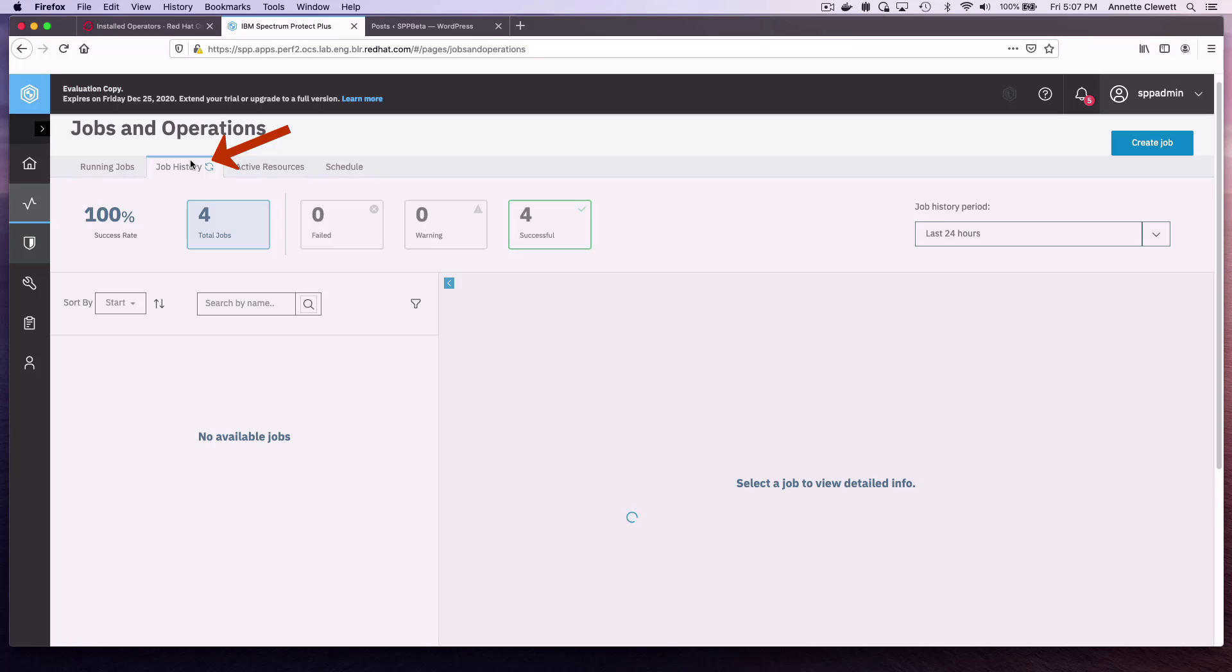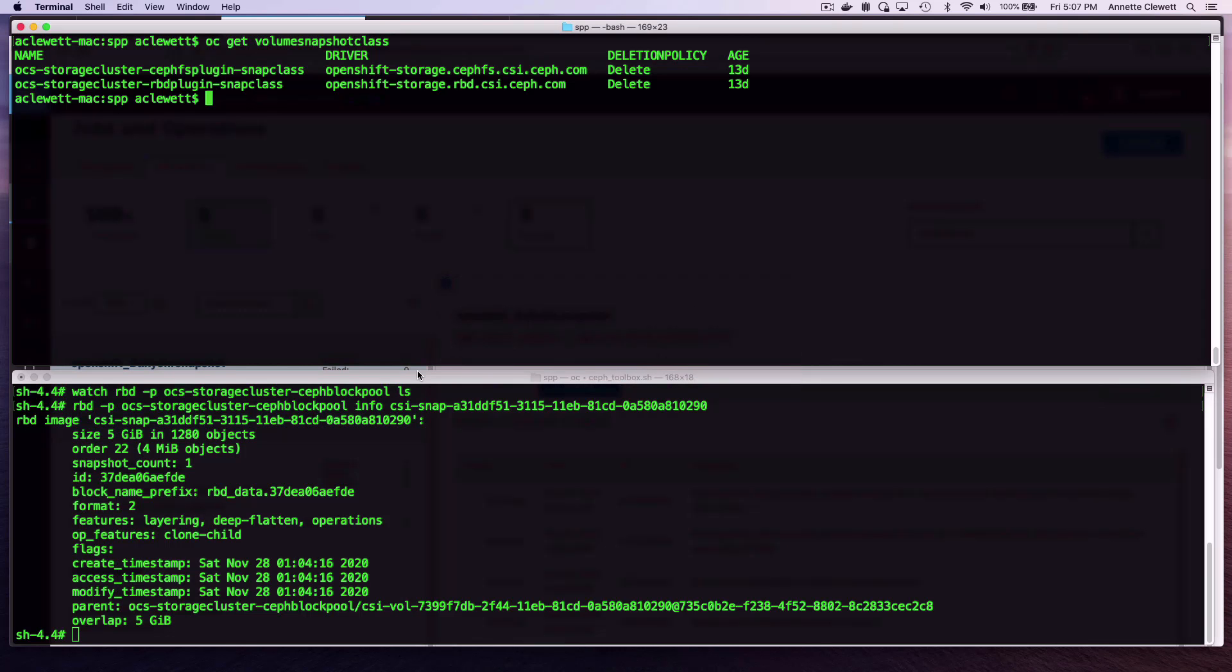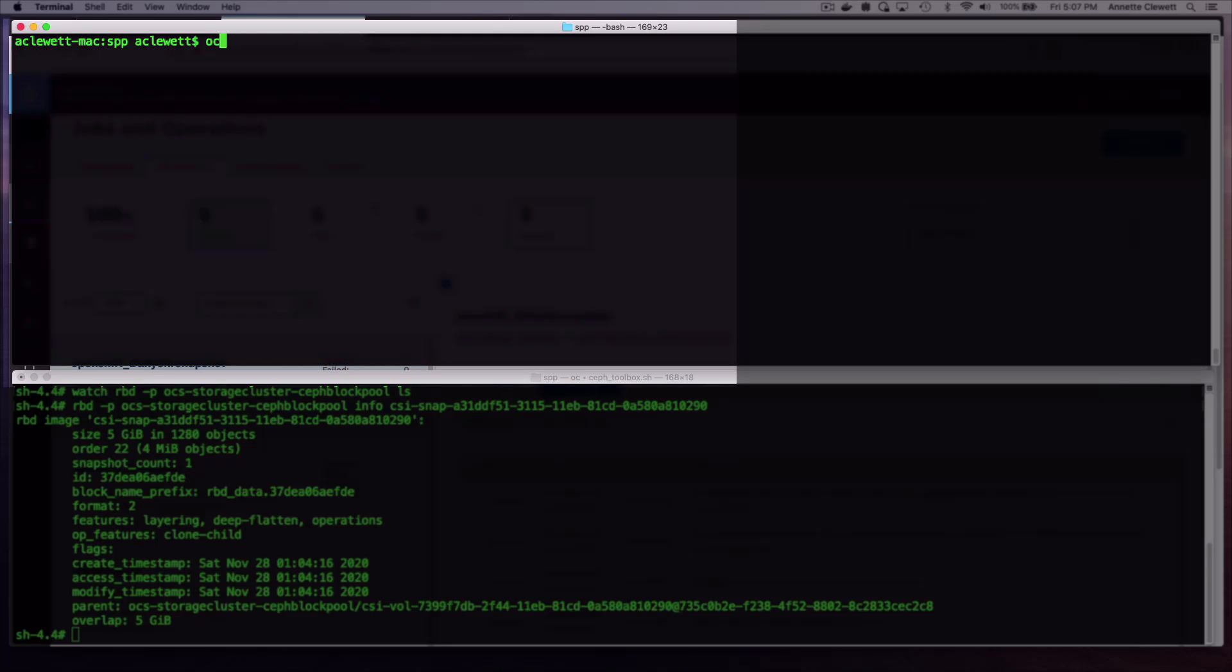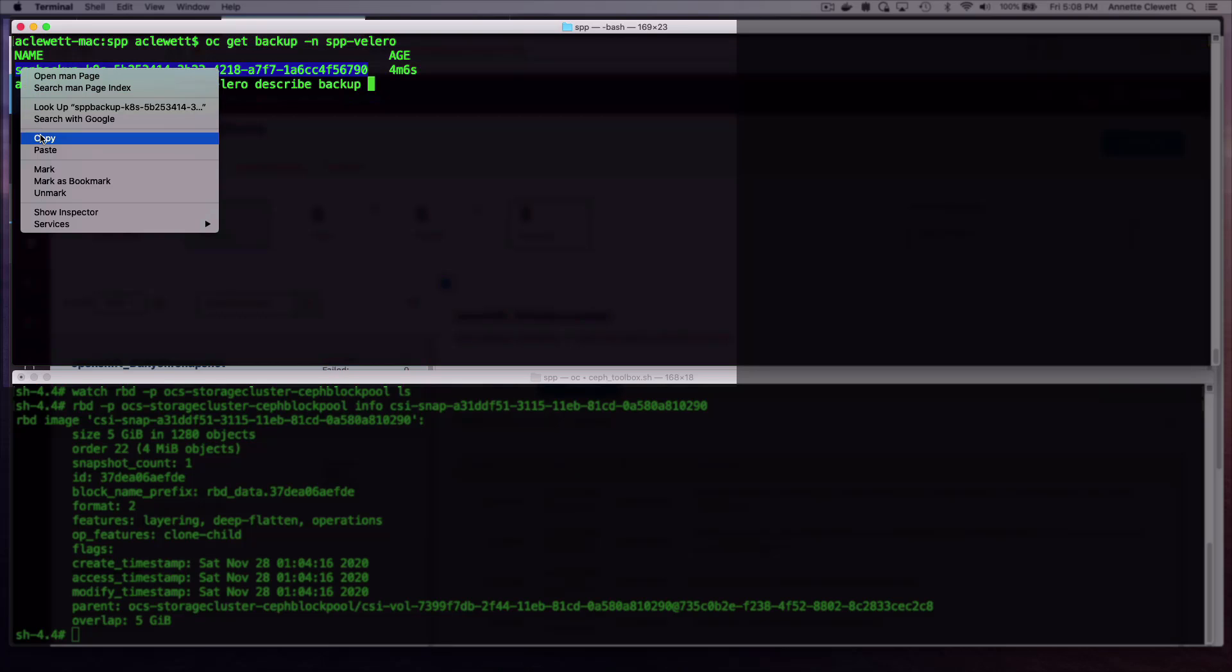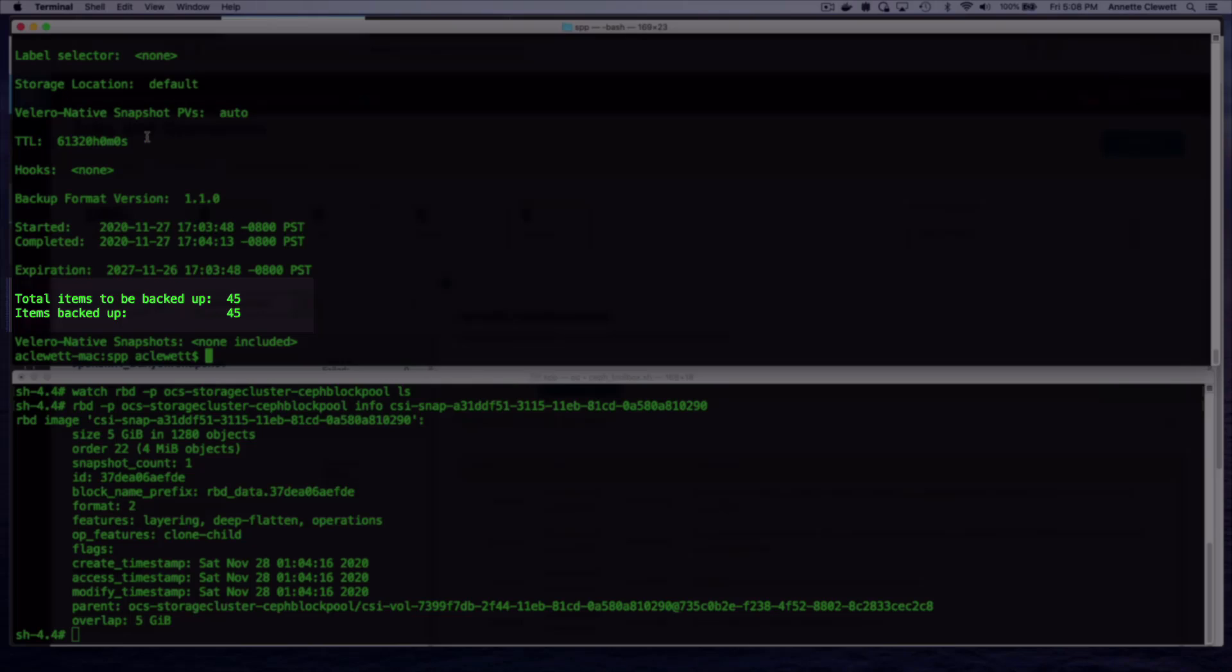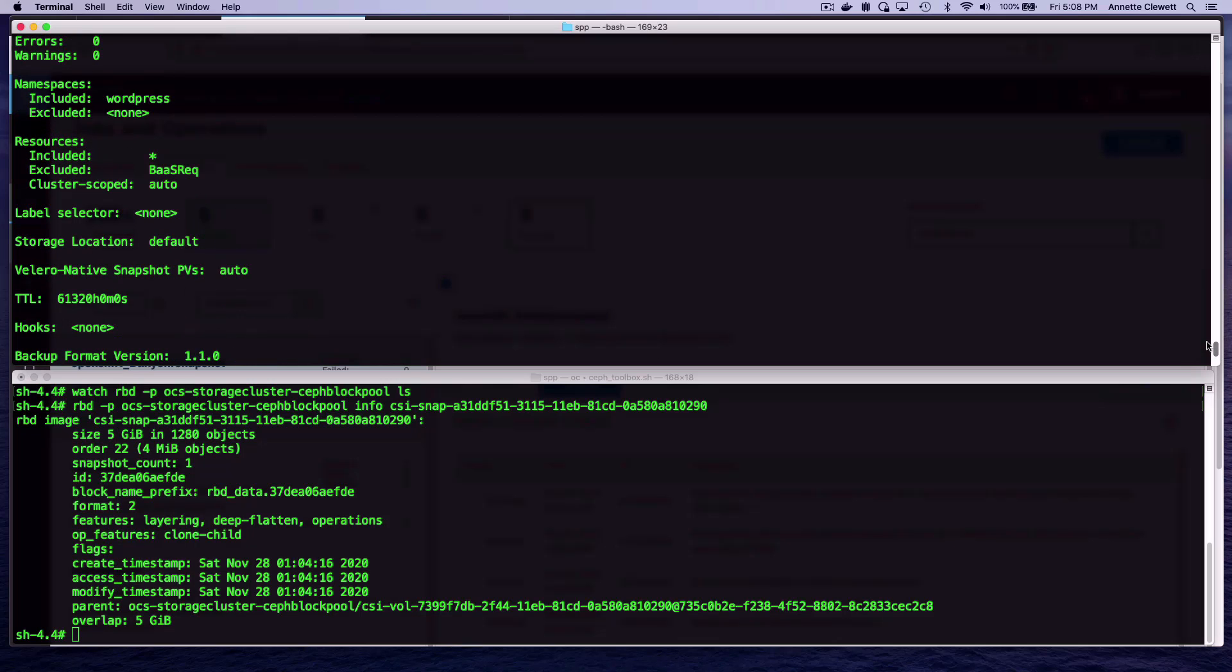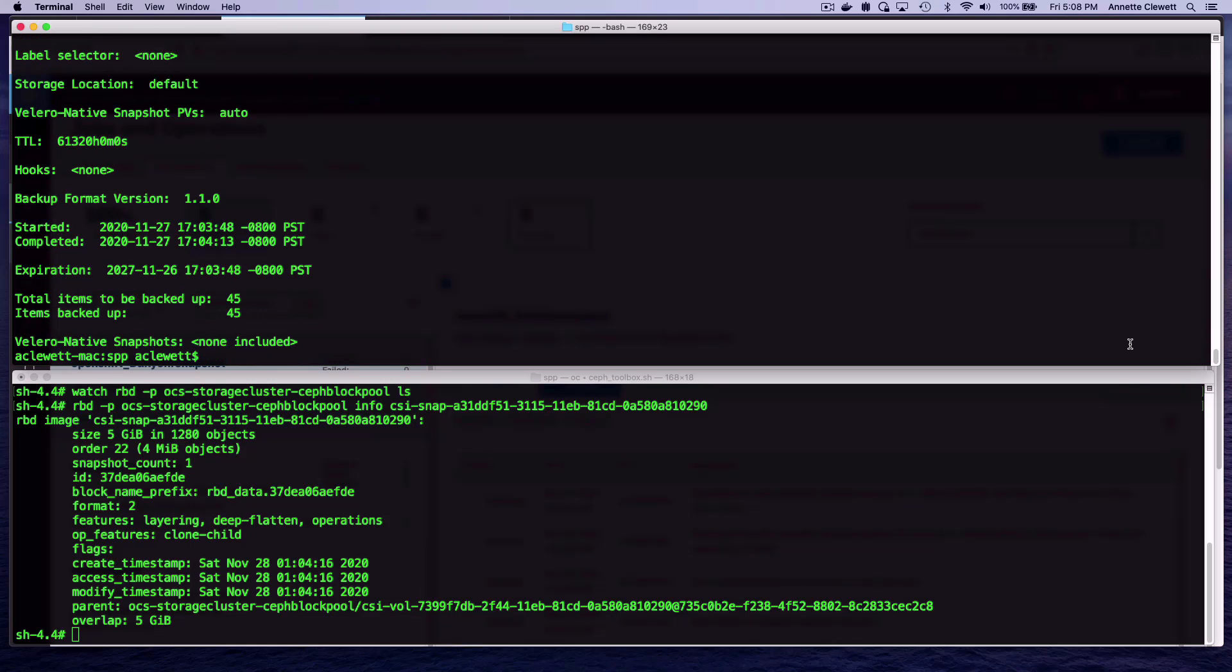So we can look at our job history. We were successful. Our daily six-hour snapshot that we made happen immediately, we've backed up all three resources. We can also look at the Valero Backup. If we do an OC-Git-Backup, and then the namespace of where OADP, or the Valero, is installed, there's the name of it. And if we do a Valero-Scribe-Backup, and then the backup name, it will give us some information about the backup. You can also use the OC-CLI, or you can use the Valero client. It tells us the number of items that were backed up, whether it was successful, if there was any errors. Useful to be able to see that.